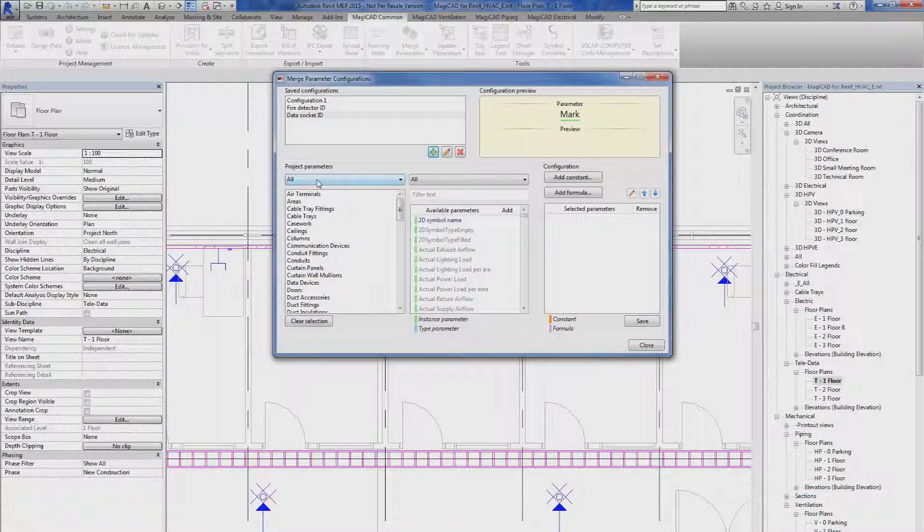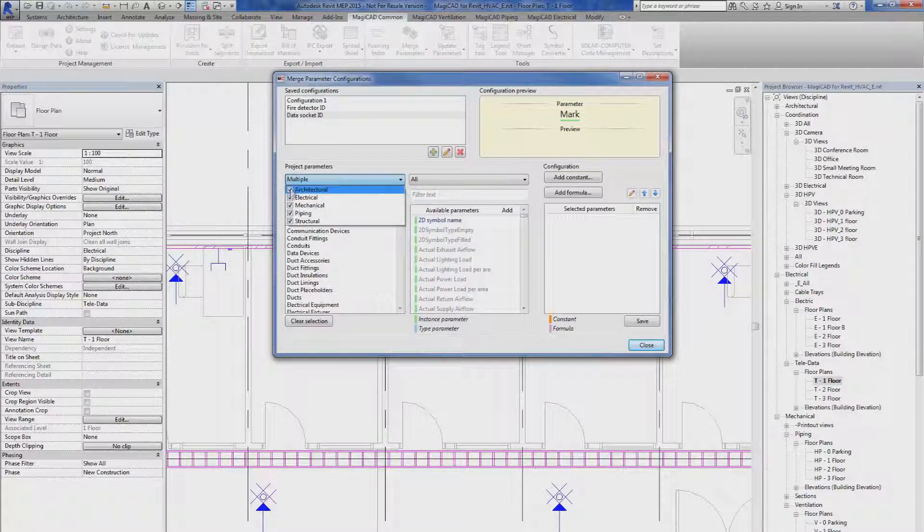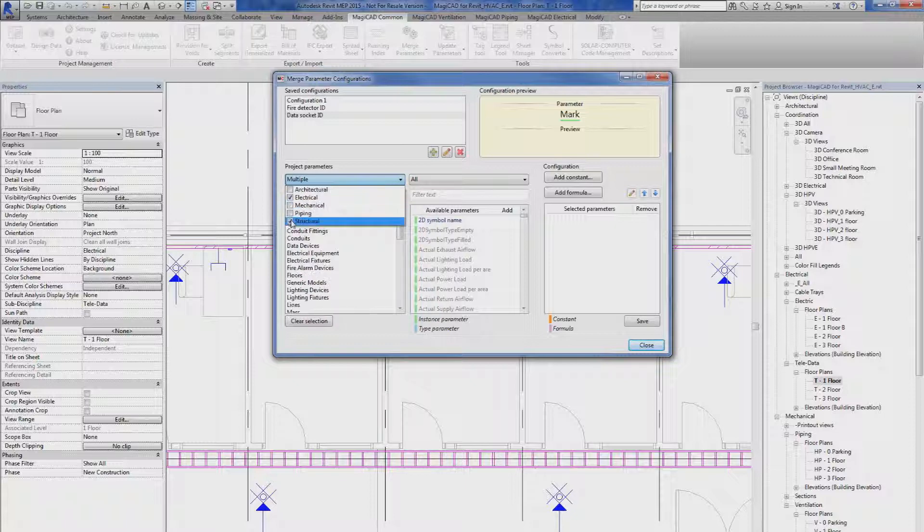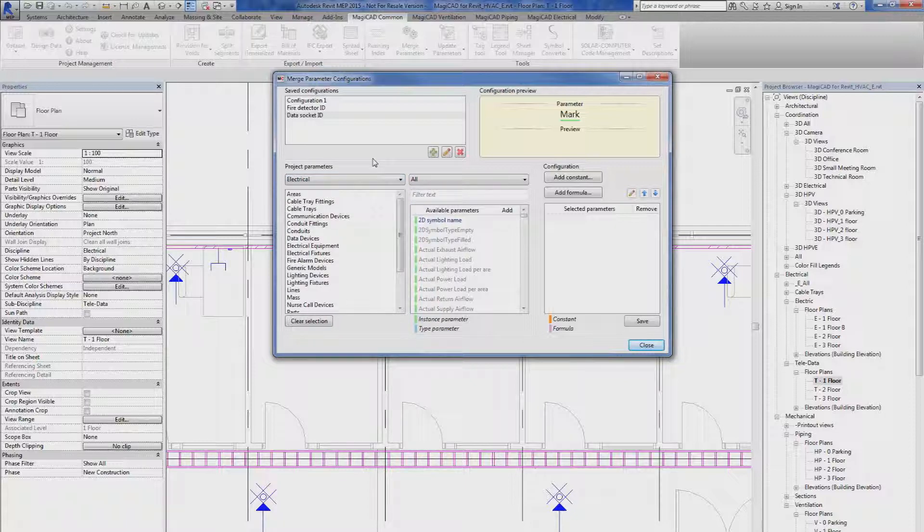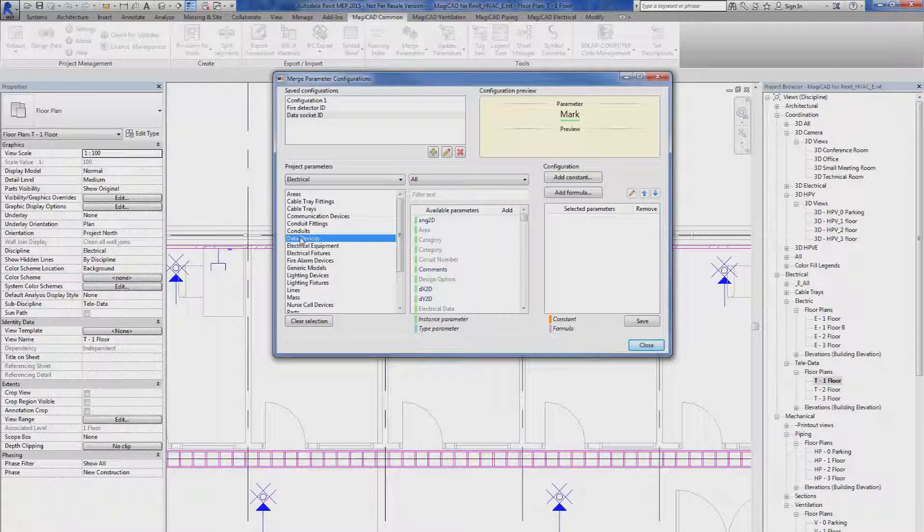Then I go to the project parameter and I filter away all other disciplines except from the electrical. Then in the electrical I select data devices.